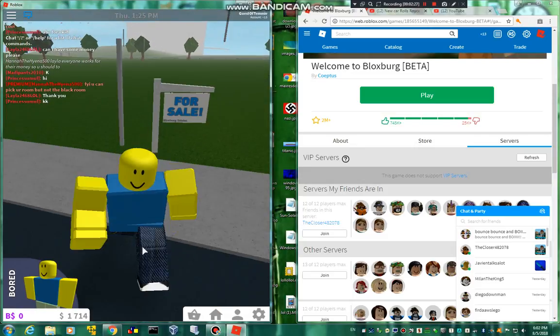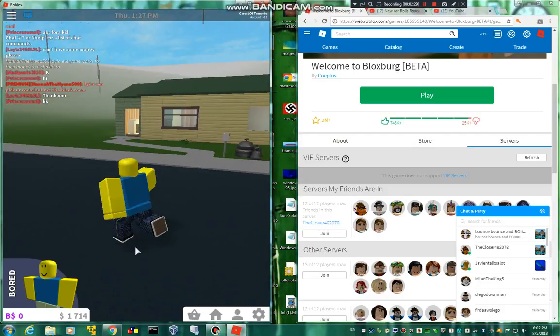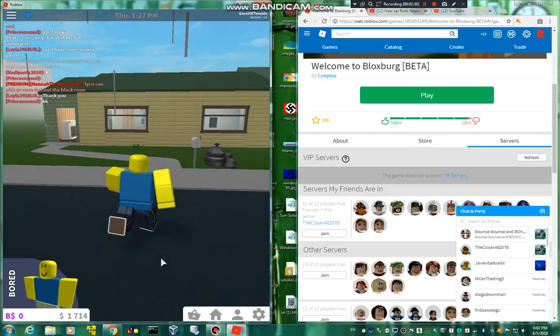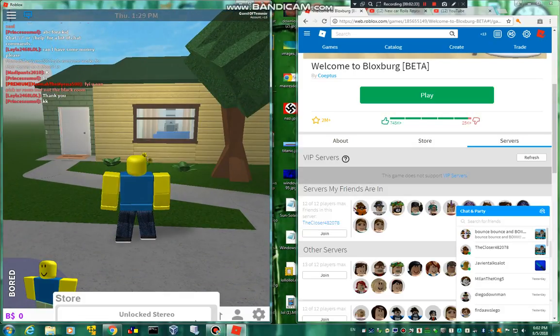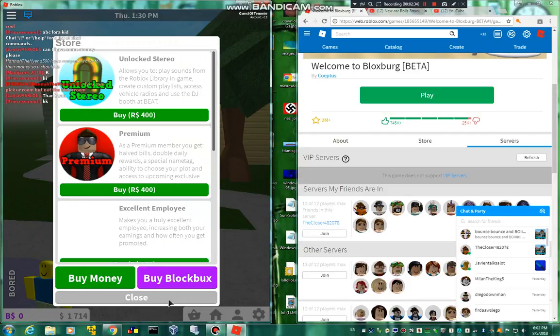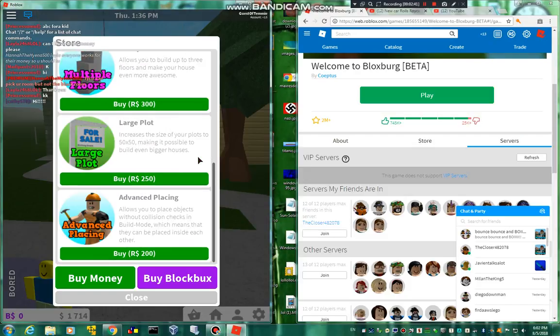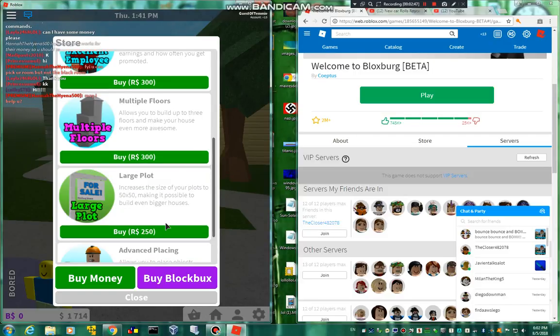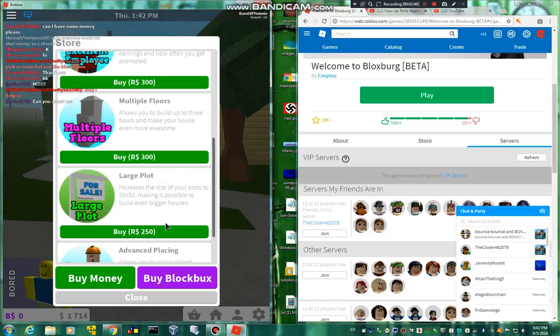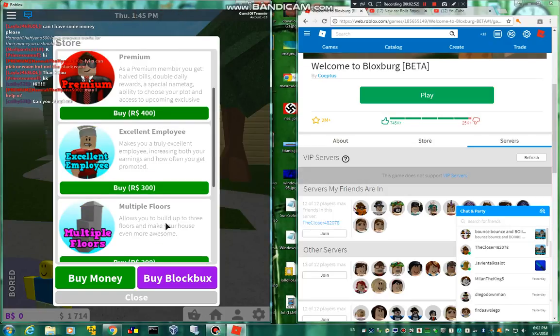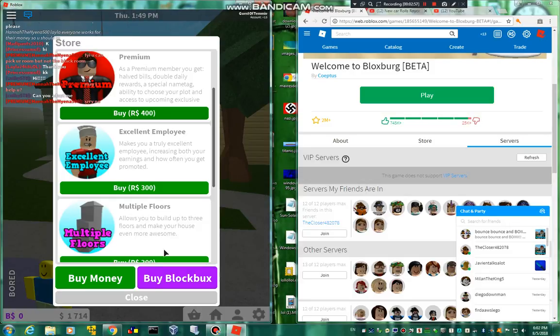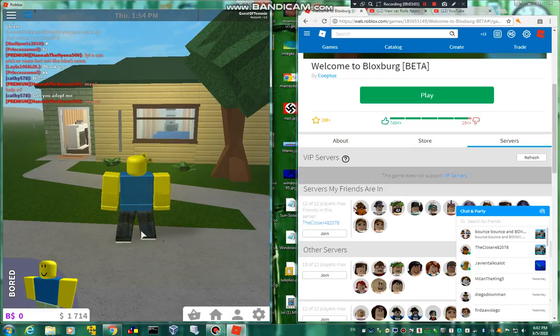You can also buy furniture, but yeah, some of it's overpriced. This is also something and why do you have to pay actual Robux just for... Oh my goodness. Okay.